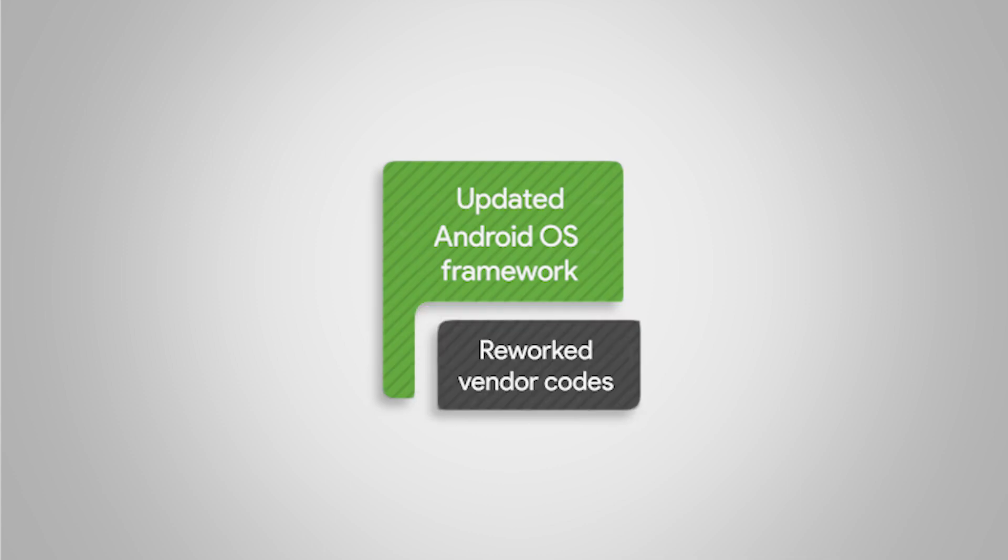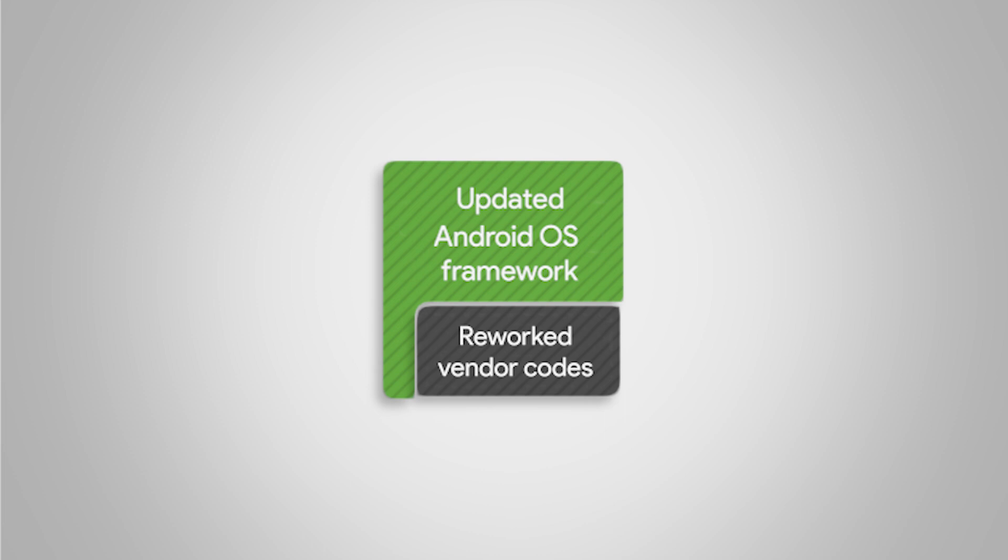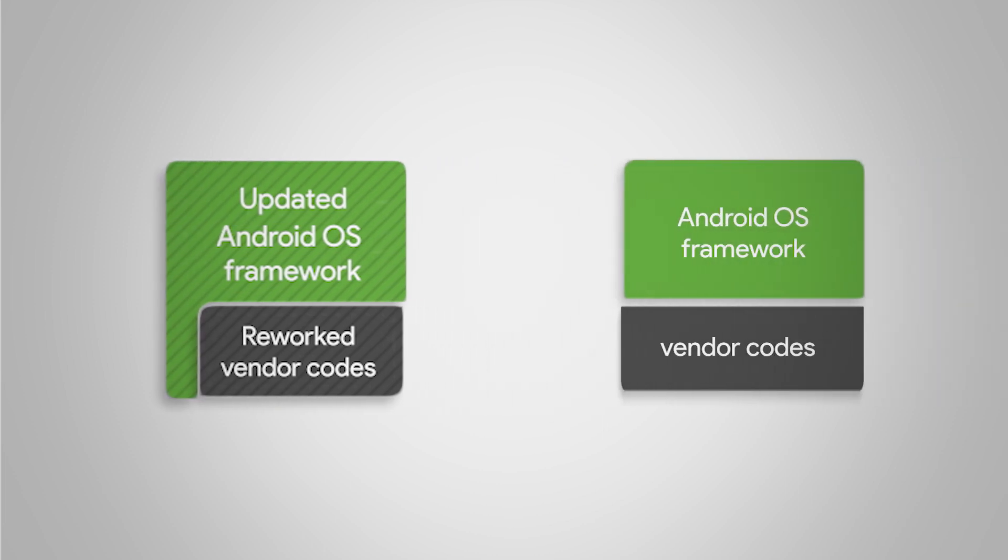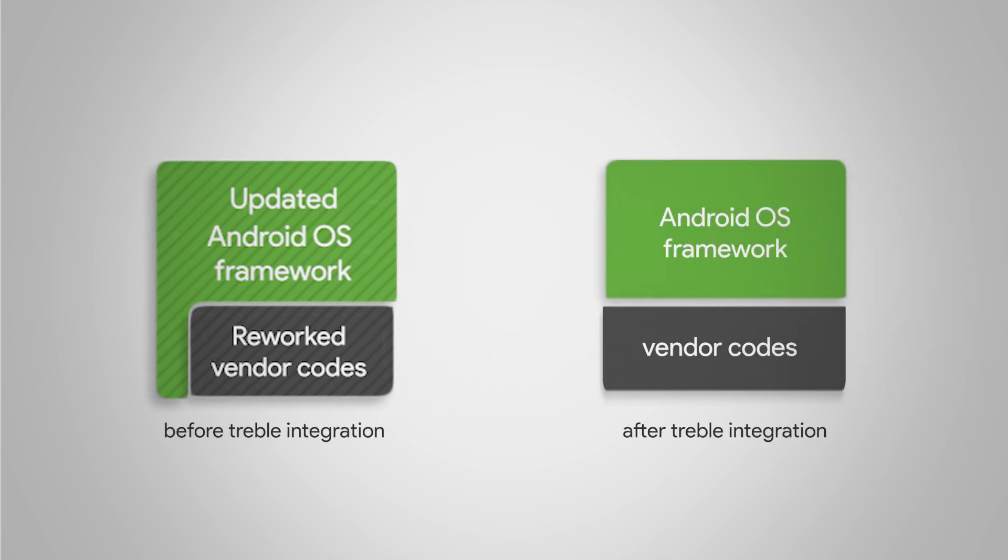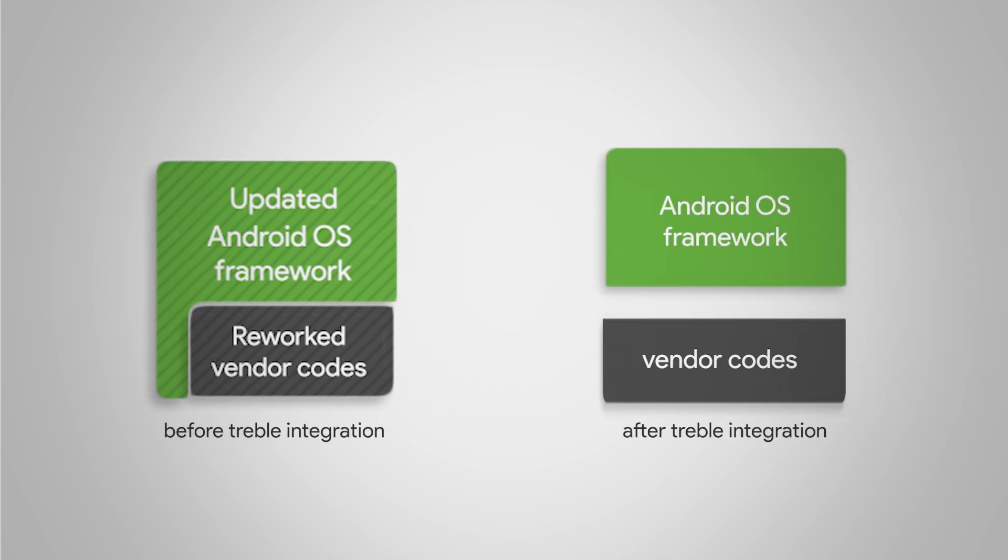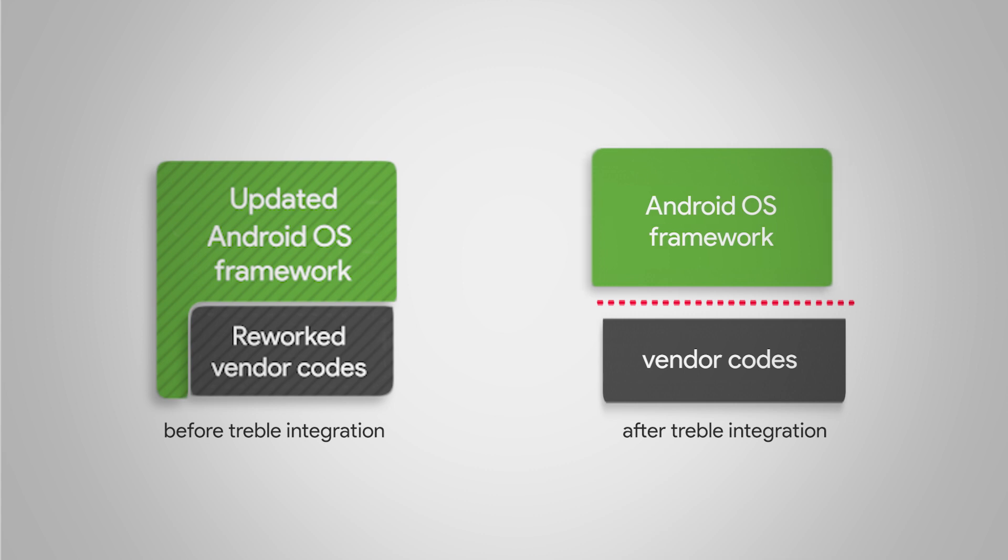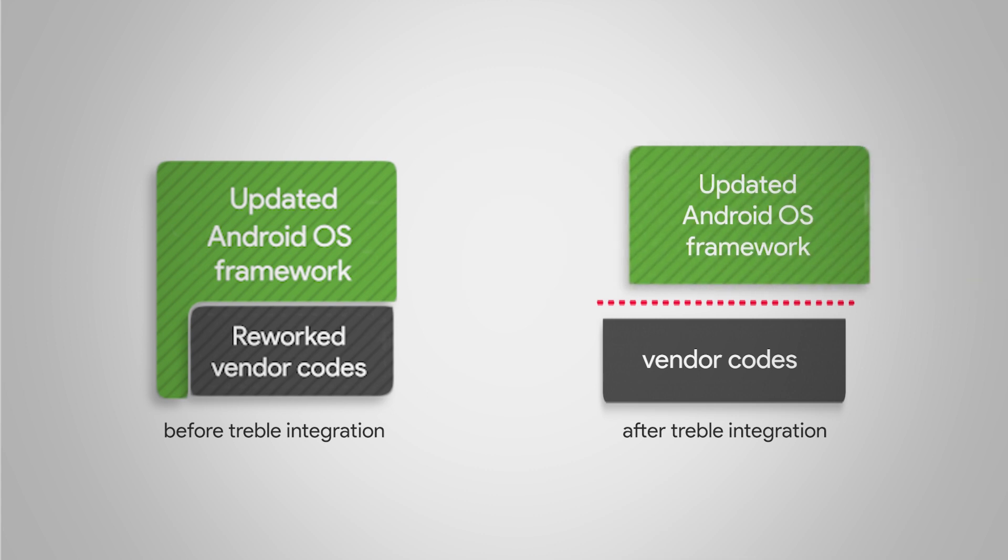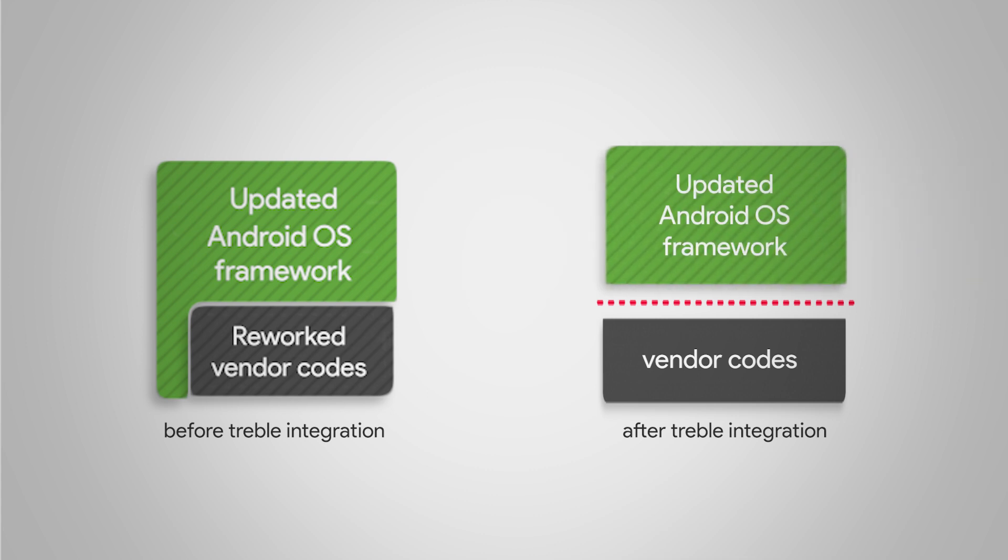But with Project Treble, Google introduced something called the vendor interface. This set a standard. The vendor interface separated vendor codes to one end and provided an interface so whenever a new update came for the Android OS, vendors don't have to rework the vendor codes because the hardware is still the same and is separated by the vendor interface.